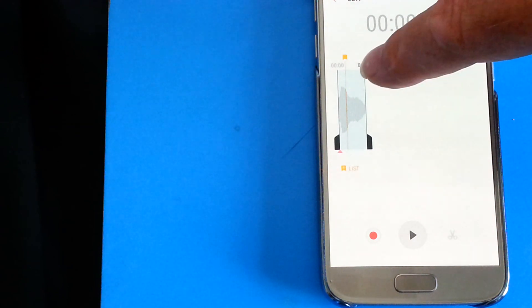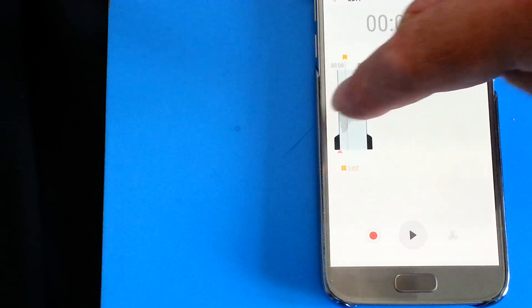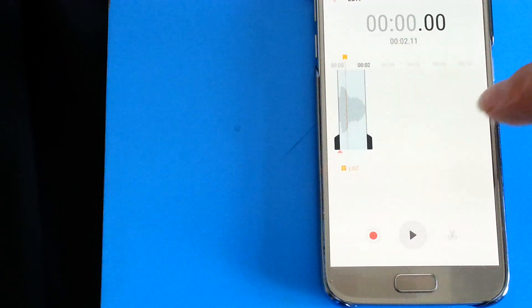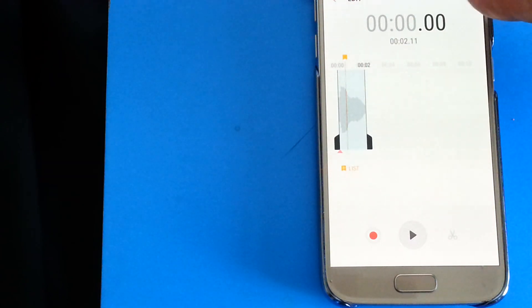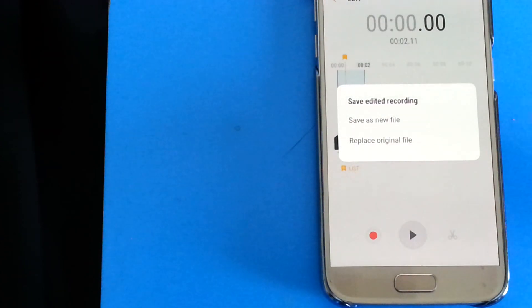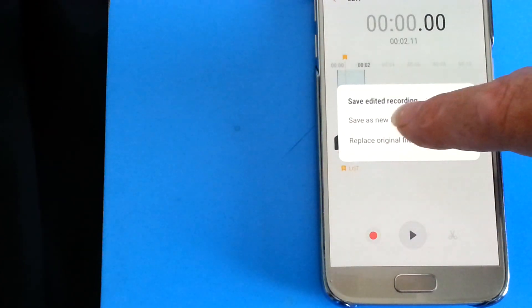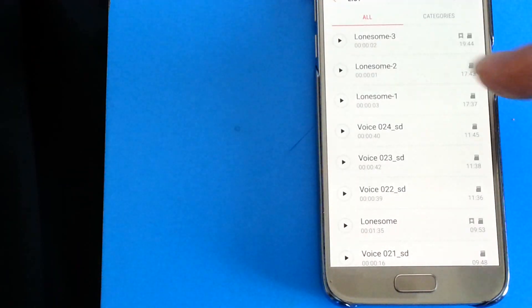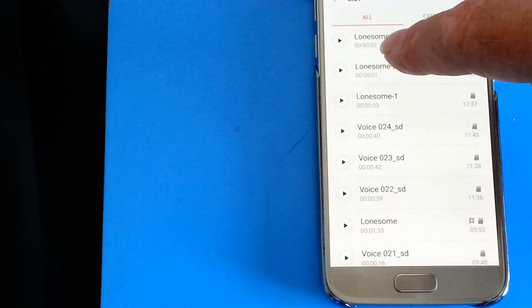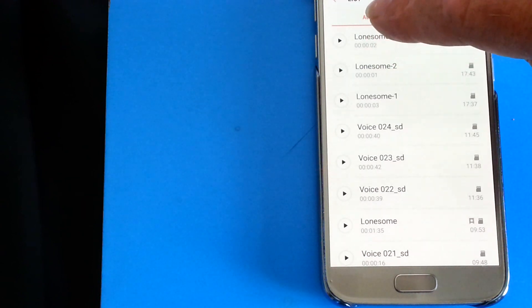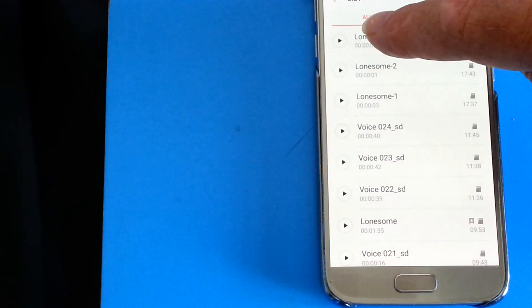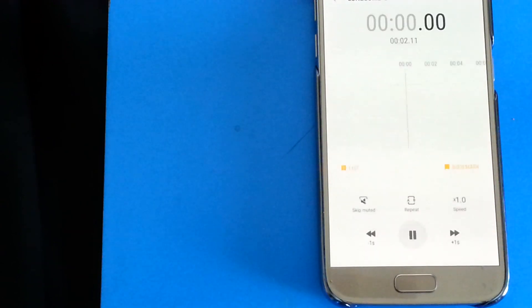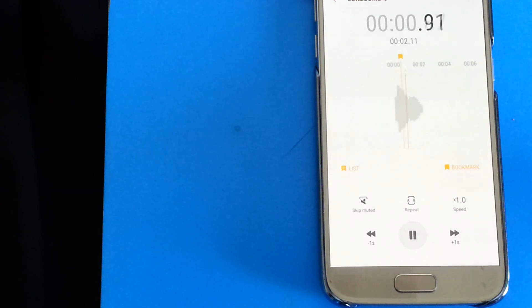And now you see it's got this loop section. Okay, and then we can just simply save it. Save it as a new file. And it saved it as Lonesome 3 here. Okay, so we'll bring it up as a new file.